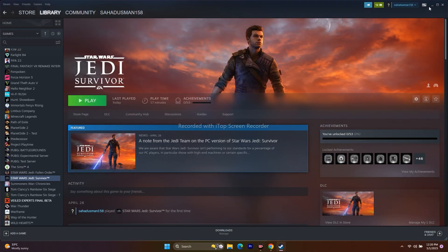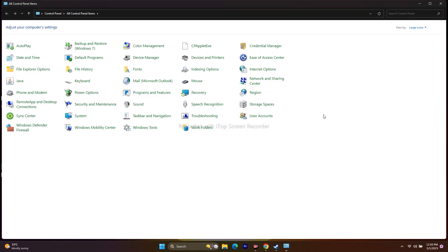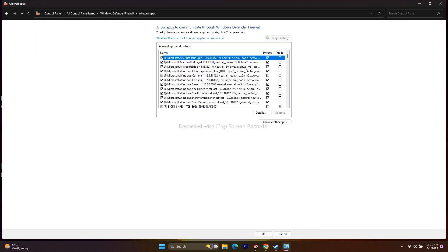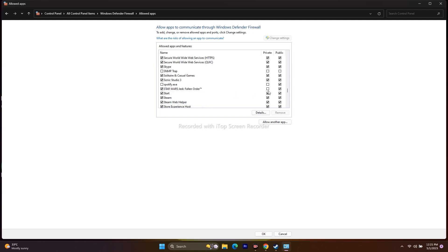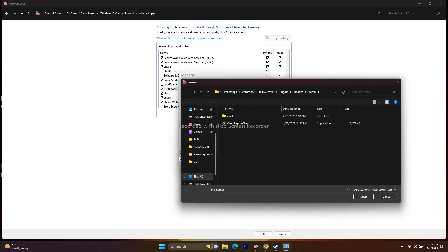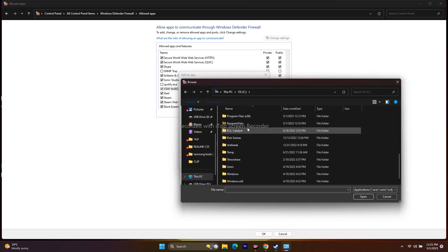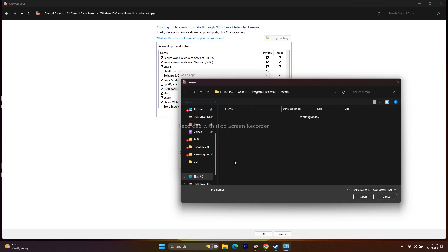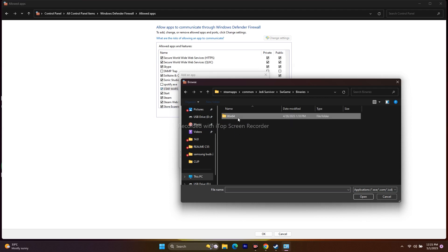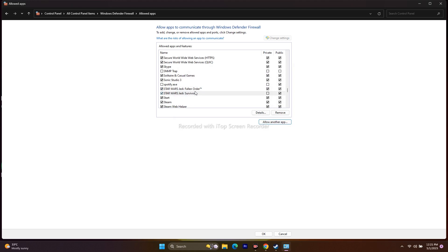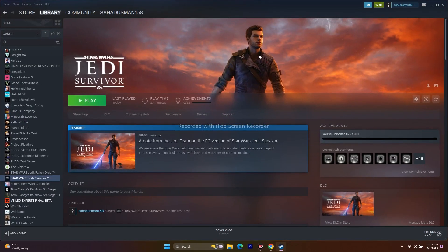Next, allow the game through Windows Security. Go to Control Panel > Windows Defender Firewall > Allow an app through Windows Defender Firewall. Scroll down and check if Star Wars Jedi Survivor is already listed — make sure both Private and Public are checked. If it's not listed, click 'Allow another app,' browse to the installation folder: Program Files (x86) > Steam > SteamApps > Common > Jedi Survivor > SW Game > Binaries > Win64, and add the exe. Ensure both Private and Public are marked.